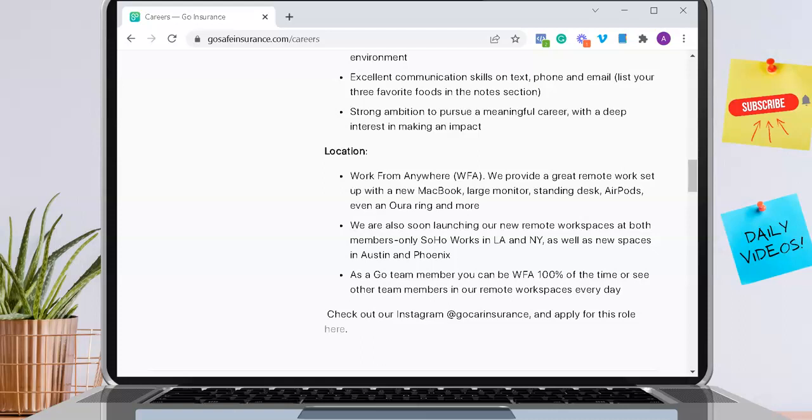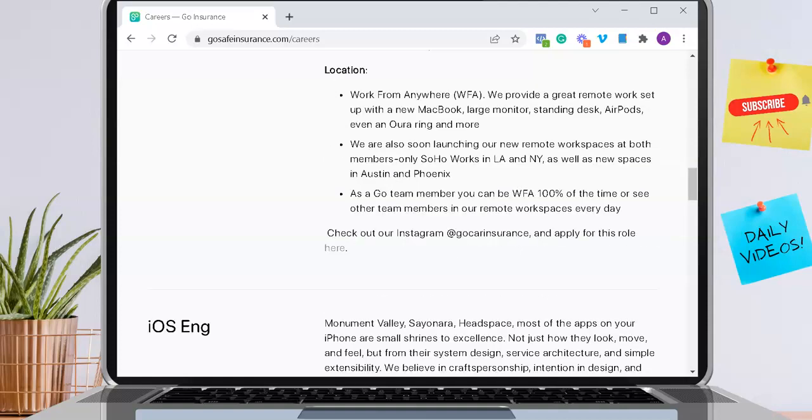As a Go Team member, you can be working from anywhere 100% of the time or see other team members in the remote workspaces every single day, if that's what you prefer.